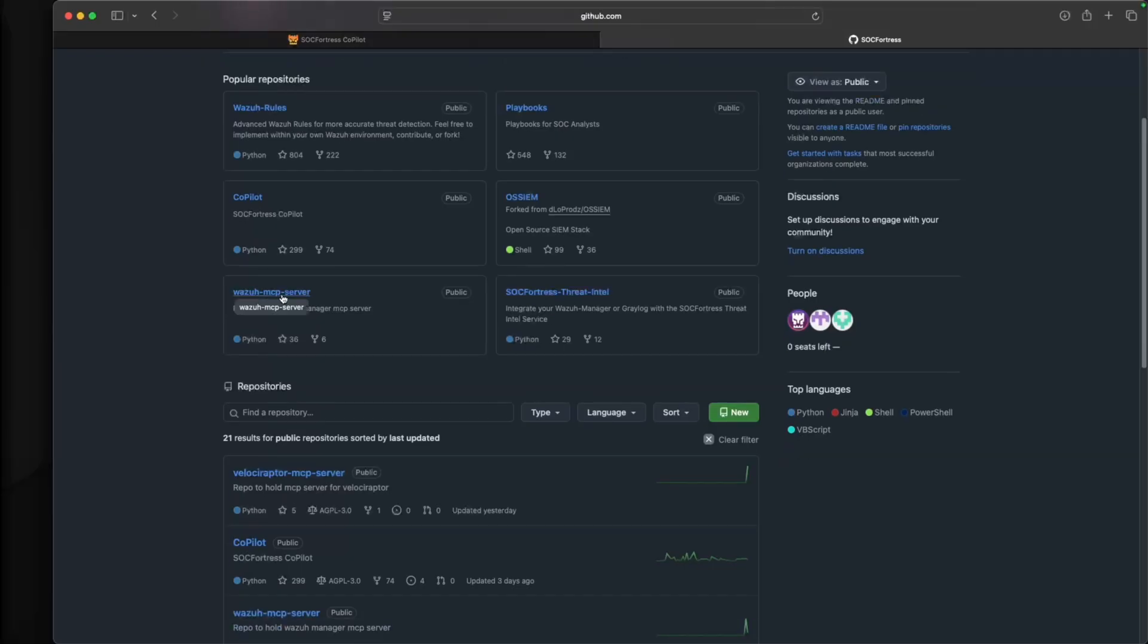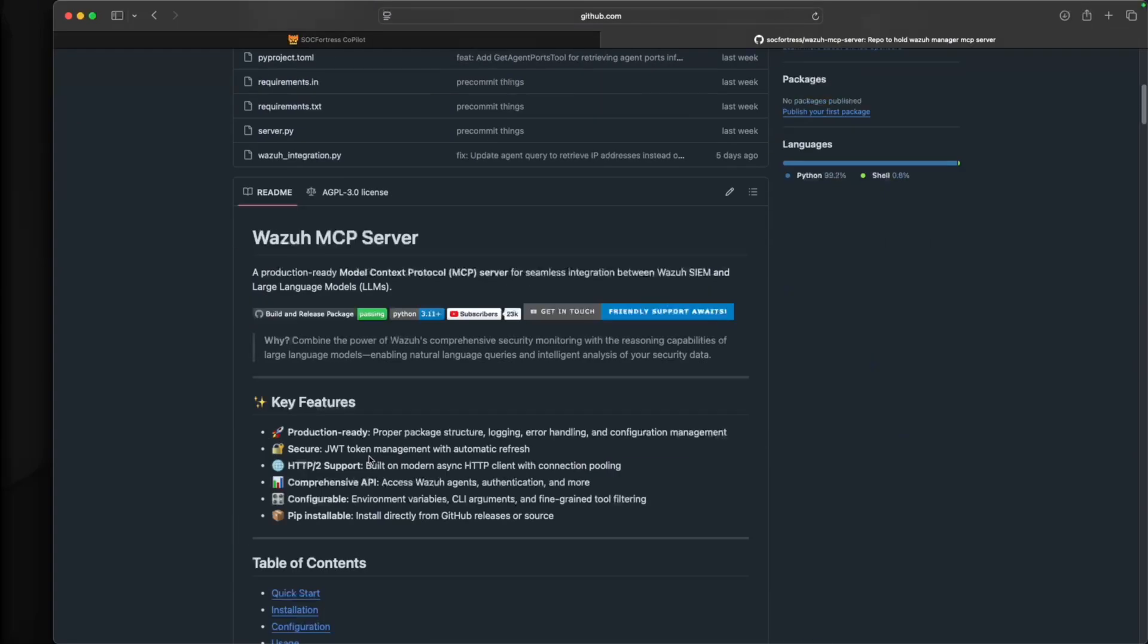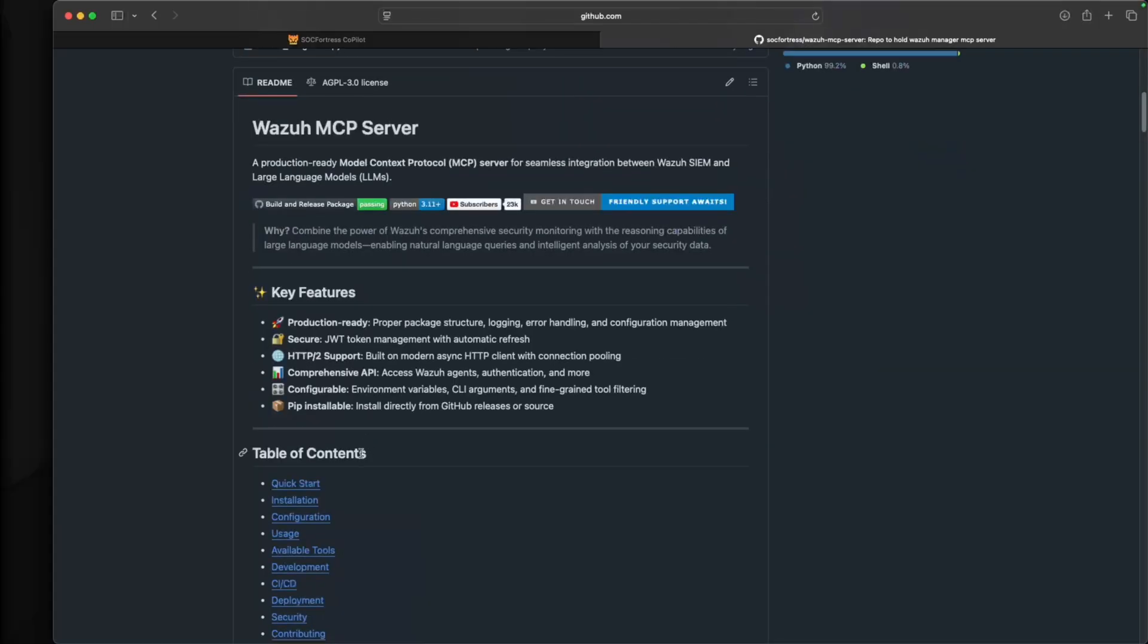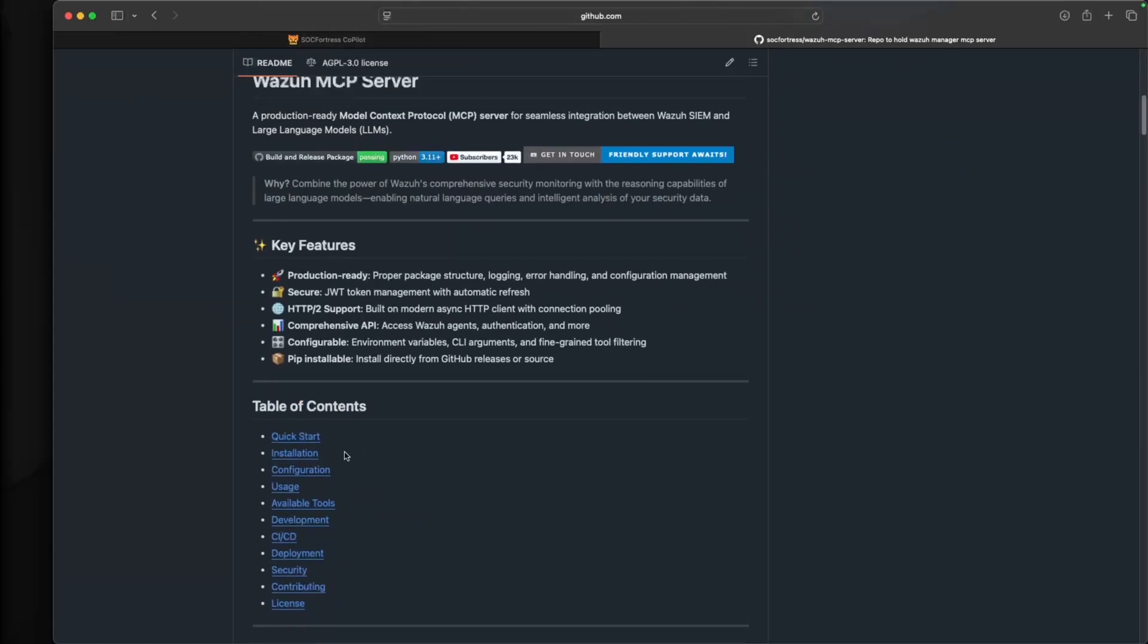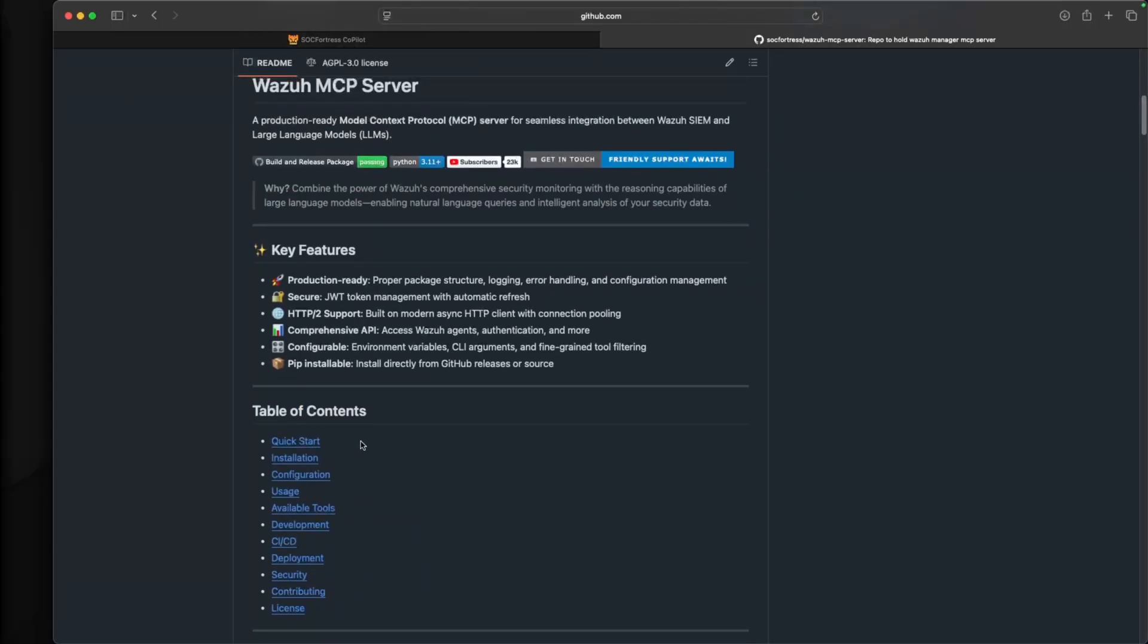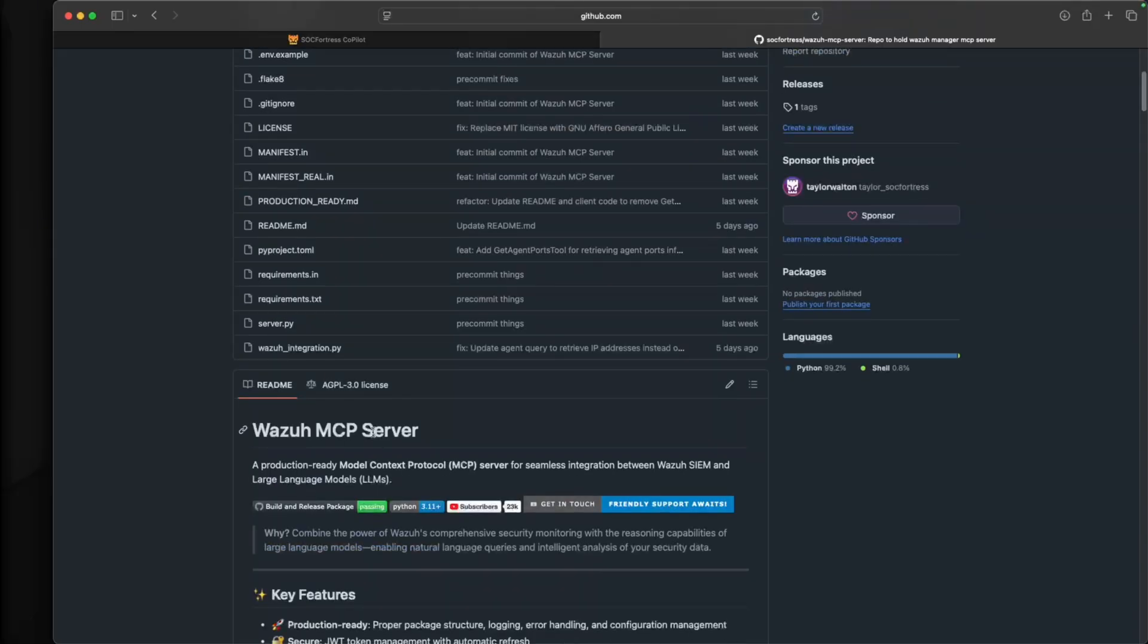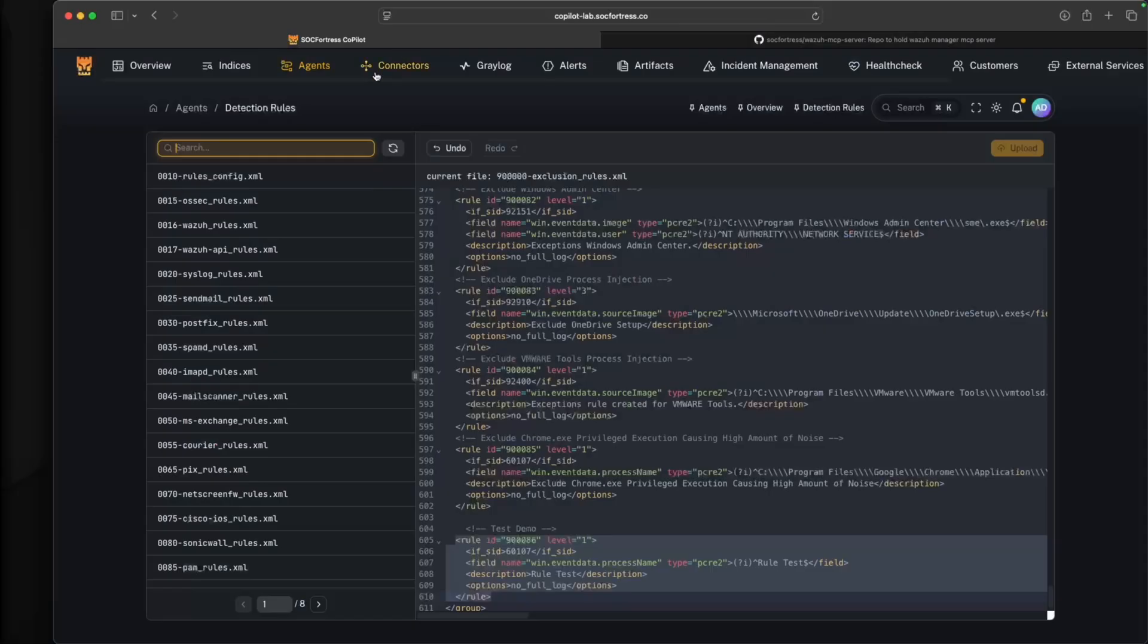If you haven't checked out our Wazoo MCP server and our Velociraptor MCP server, I definitely recommend you check that out if you want to see how you can leverage large language models to interact with your Wazoo or Velociraptor server. In the future, we will be bringing these directly into Copilot, so stay tuned for that.